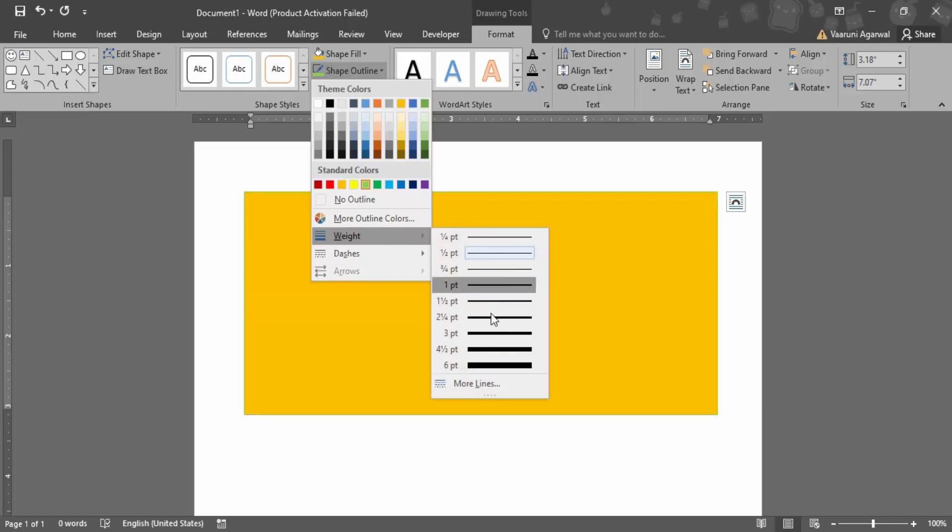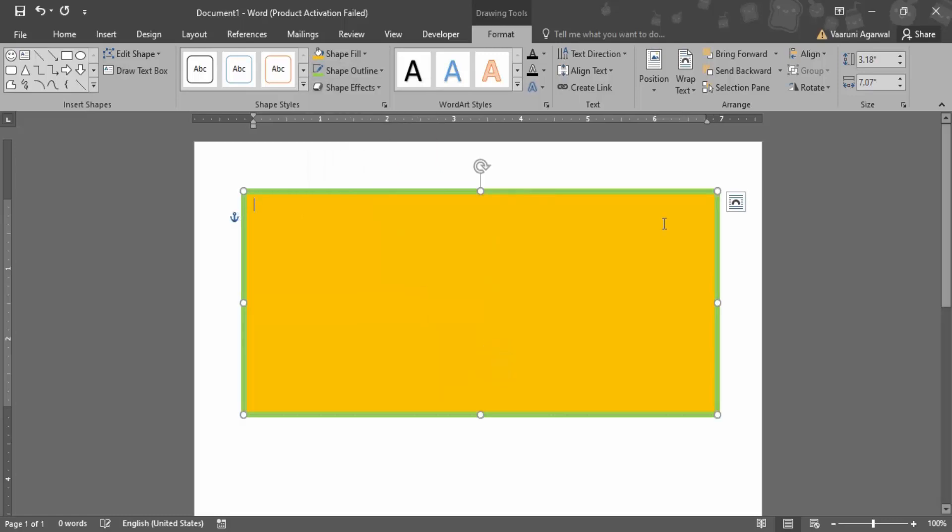I want to increase the weight of the outline to something like this so that it is visible that I've changed the color. Now let's just write some text into it - this is a sample text.